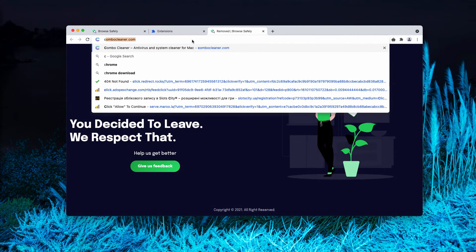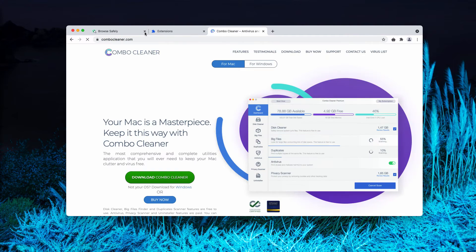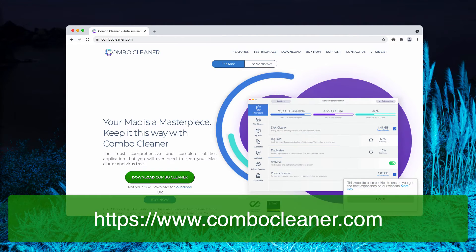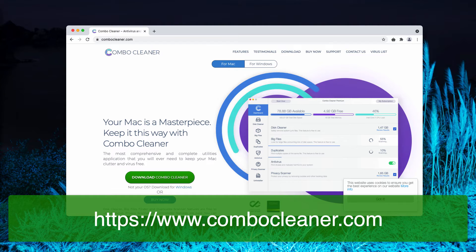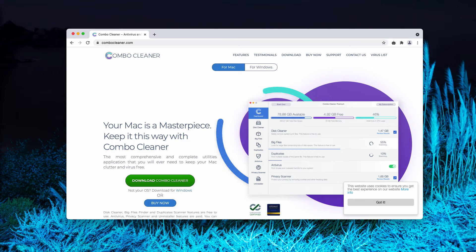Finally, I would also recommend you to double check the safety of your Mac with ComboCleaner. You may go to the page ComboCleaner.com.